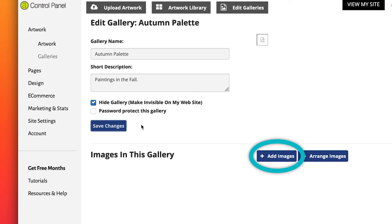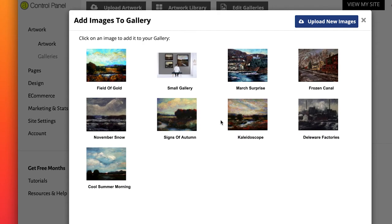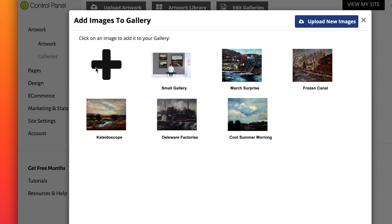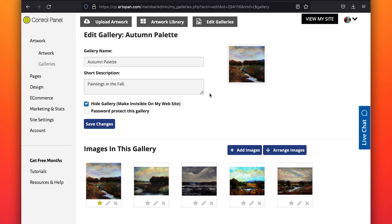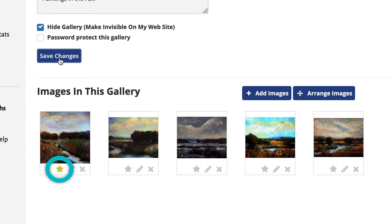To add the images from your library, click on Add images. Your image library will appear. Simply click on the image of the artwork you would like to be in that gallery. They will move as you click on them. When you are finished, close the image library. Your images are now included in this gallery.